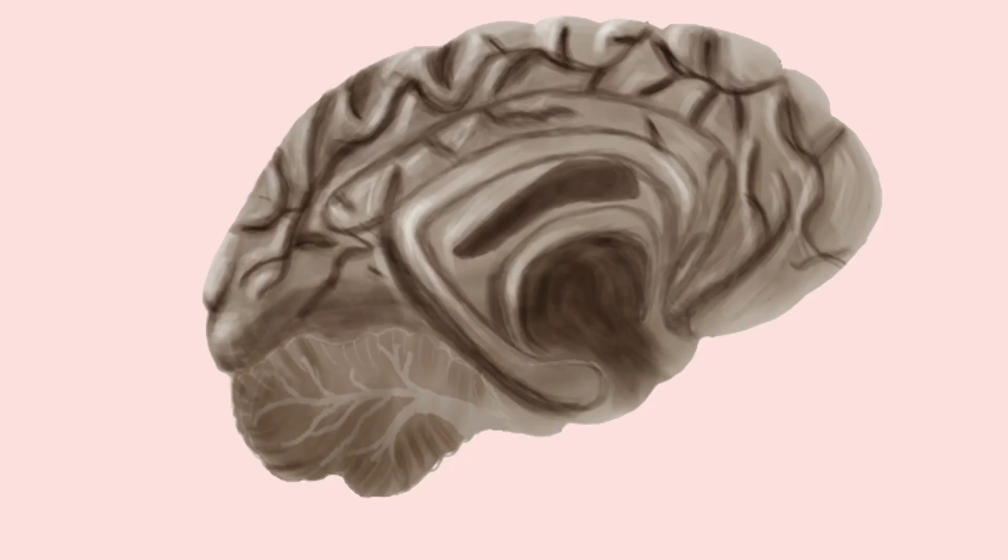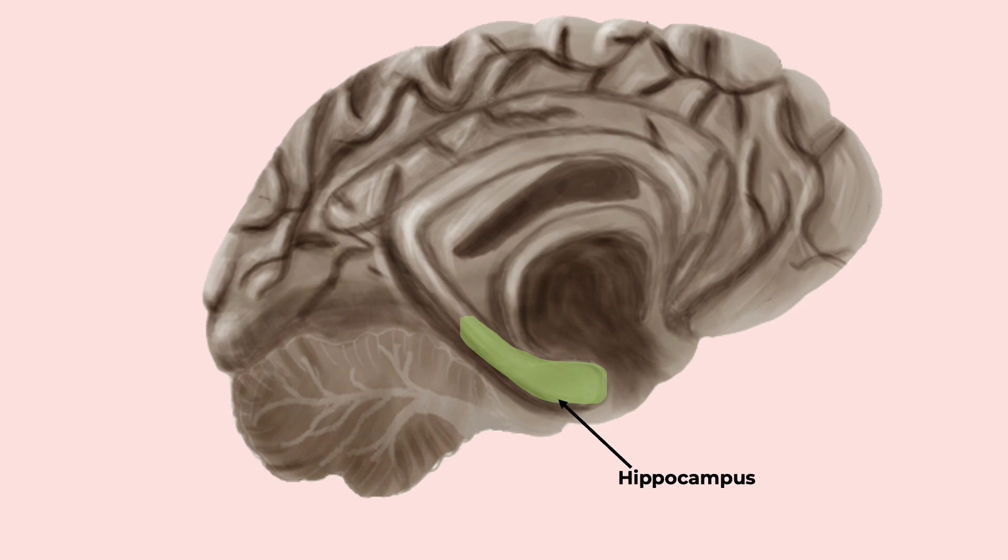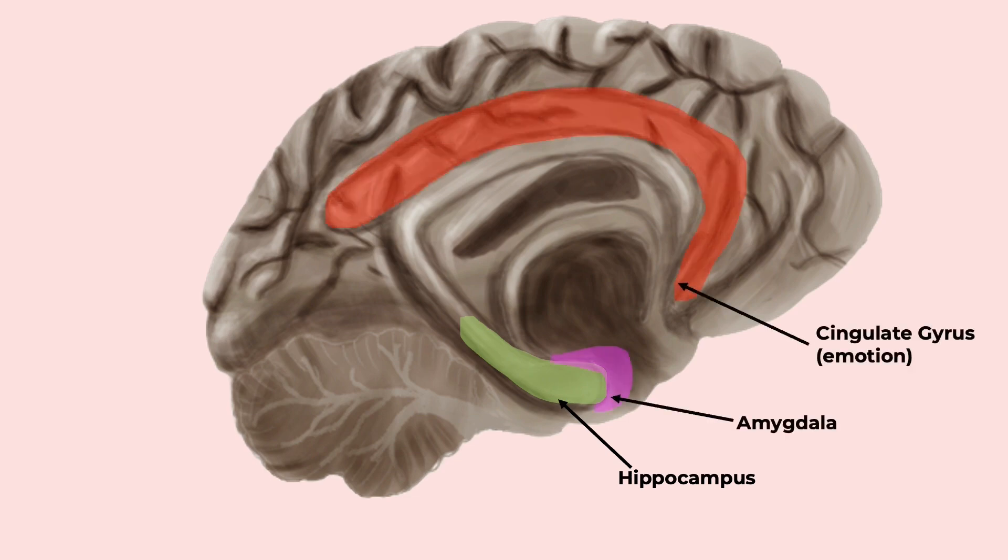So then from the sensory areas, the signal is passed through various structures to the hippocampus, where it is encoded, then passed through the emotion areas of the cingulate gyrus and the amygdala.